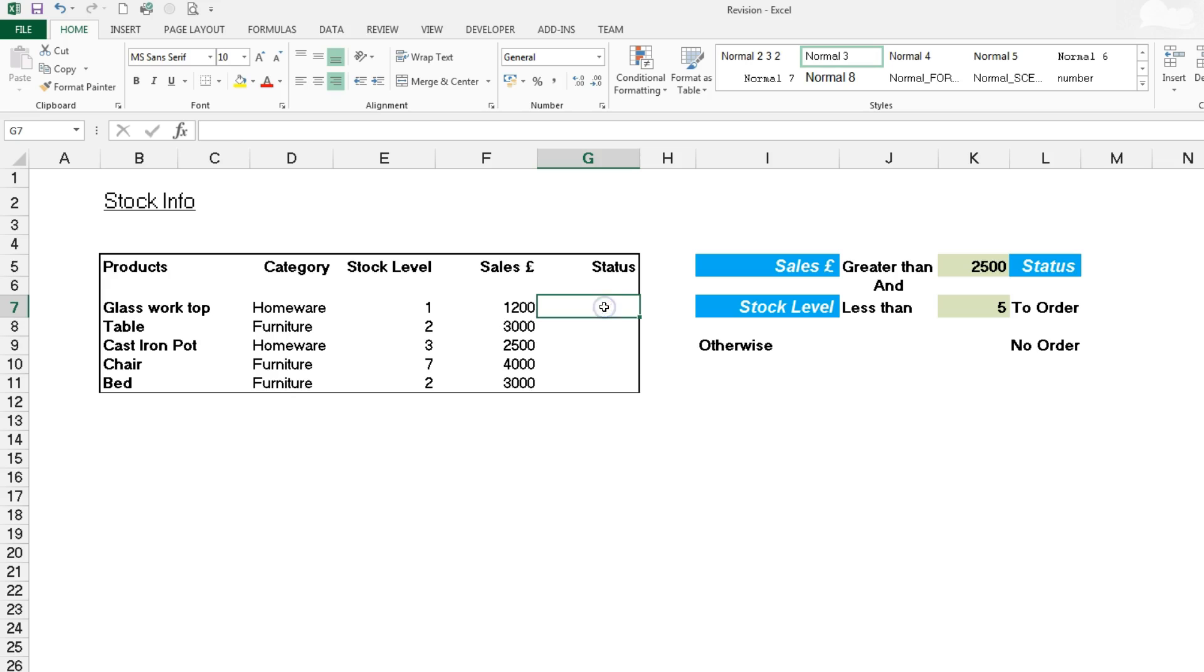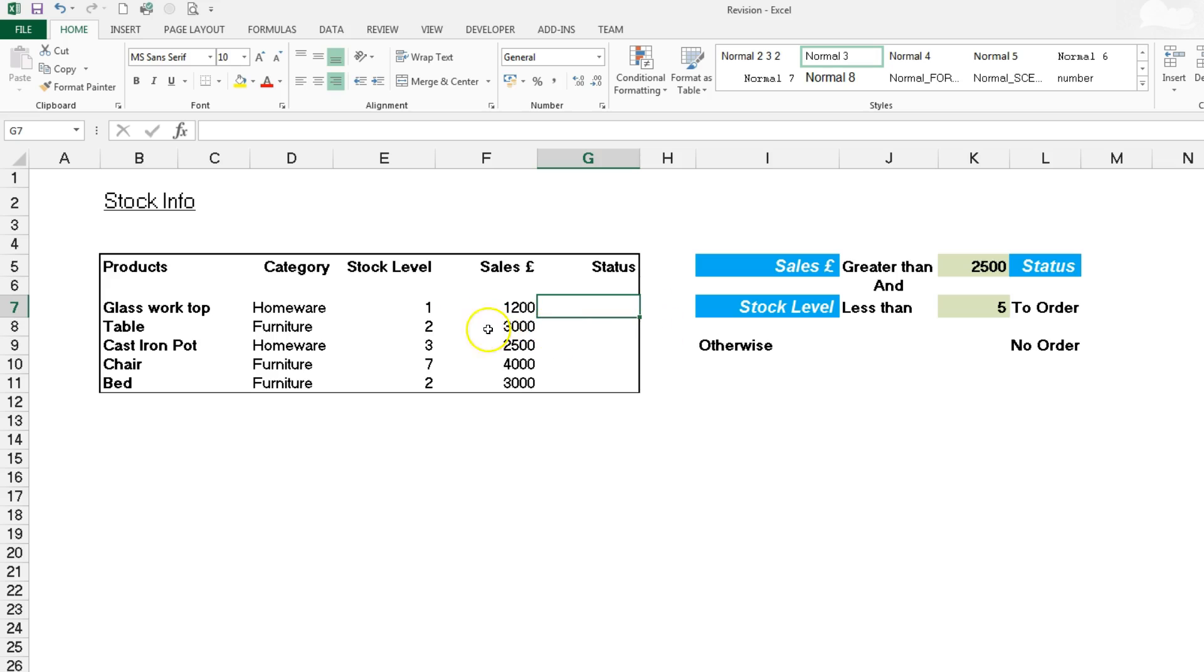Let's select G7. The logical argument is asking us if the sales in F7 are greater than K5 over here, and the stock level in E7 is less than K7 over here. If it's true, come back with "To Order", if it's false, come back with "No Order".